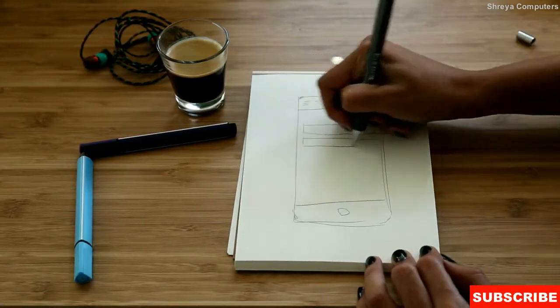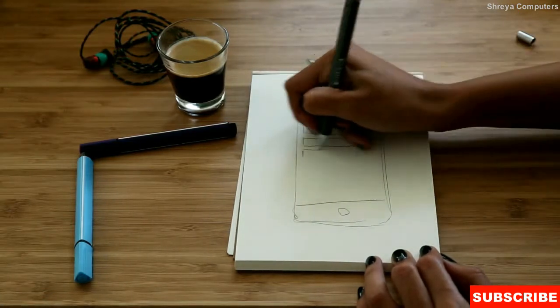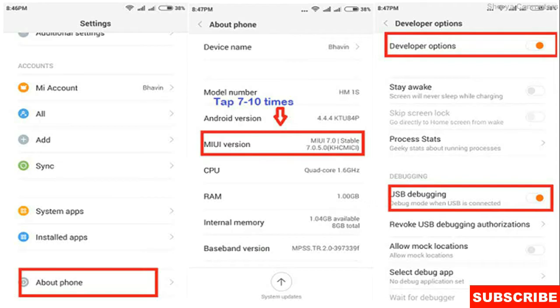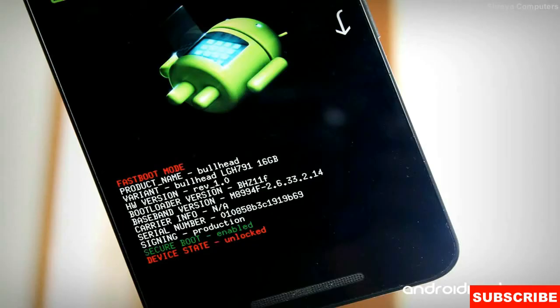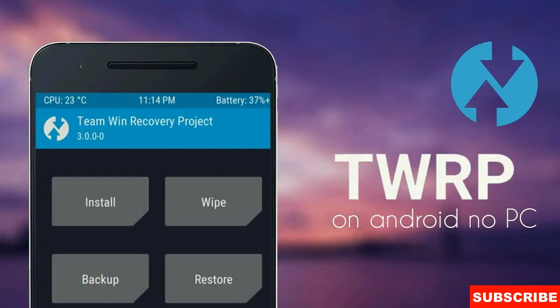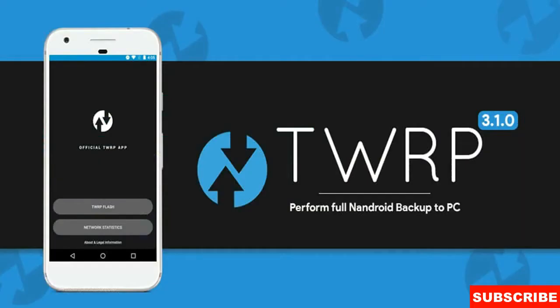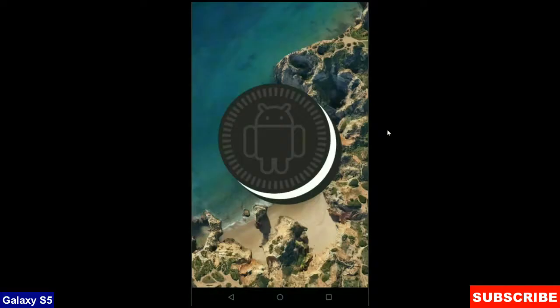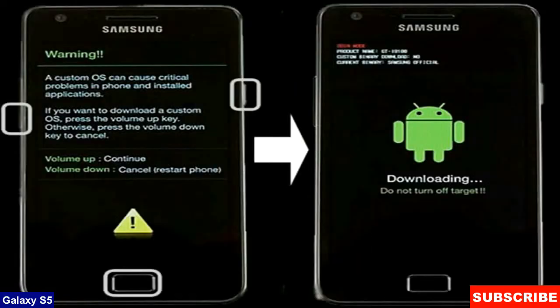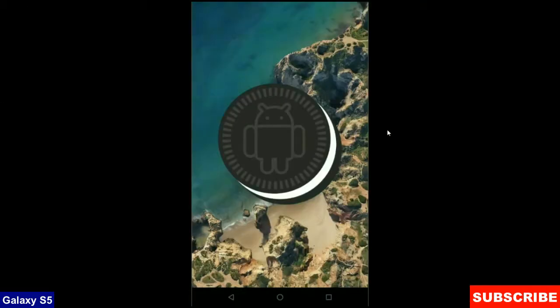First step is enable developer options in your phone settings. Second step is unlock your bootloader either with PC or any other apps. The final one is install TWRP recovery or any other recovery in your phone. After completing these 3 steps, let your phone boot into fastboot mode by pressing volume up and down and power button simultaneously.